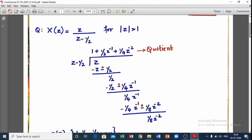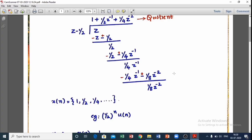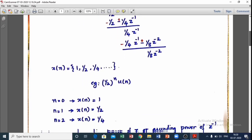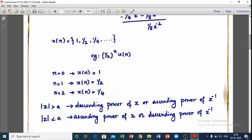So here we can write x(n) as 1, 1/2, 1/4. We already said for a causal signal — and non-causal signal — we can apply the power series expansion method. This is the power series expansion result.